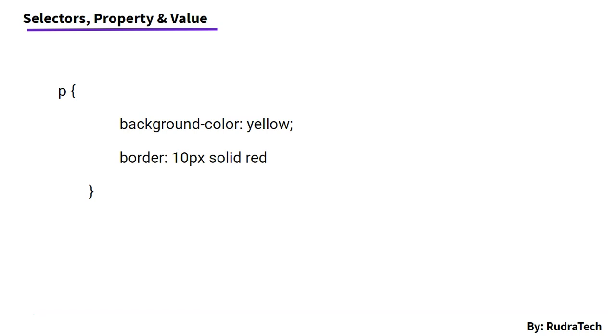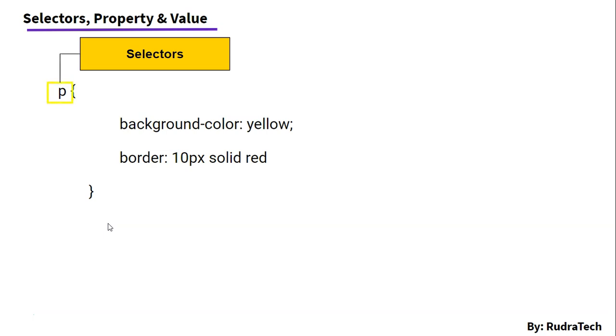So, in this case, the paragraph element is our selector. The selector is a way to group together all the properties using the curly braces and this will also help us to apply these properties to the specific elements of the HTML document.